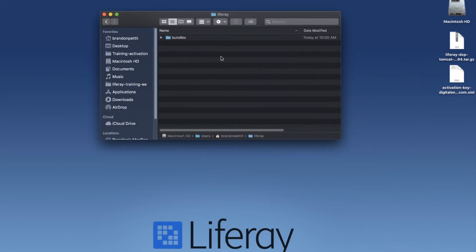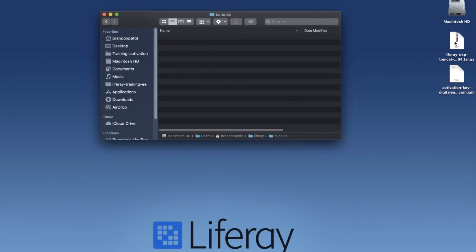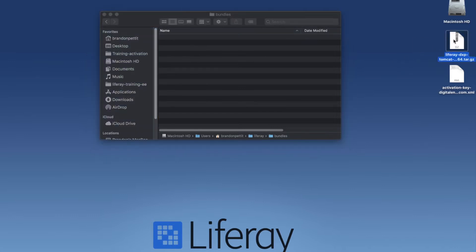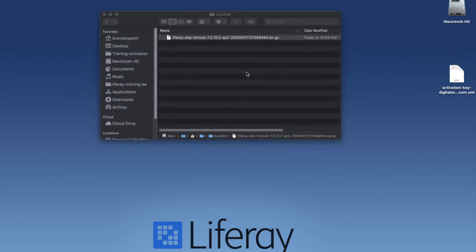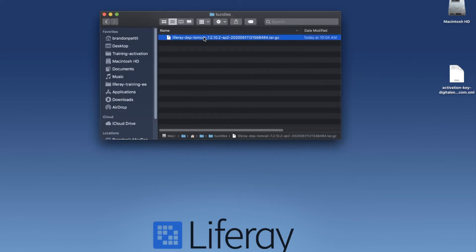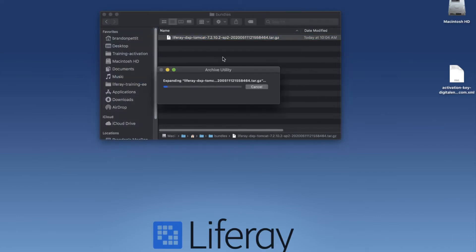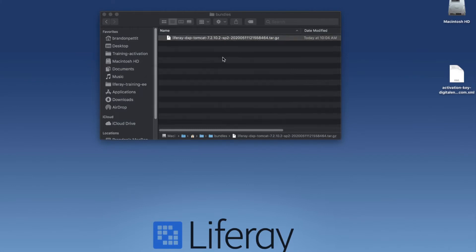I have a folder here where I have a Liferay folder in my user home, and I've created a bundles folder. What I'm going to go ahead and do for simplicity is I'm going to take my tar.gz file and I'm going to drag it into my bundles folder. I'm going to go ahead and double click and extract the Liferay bundle.